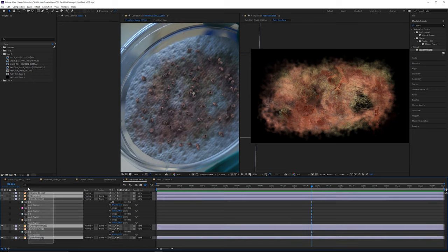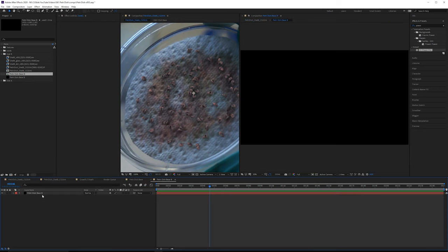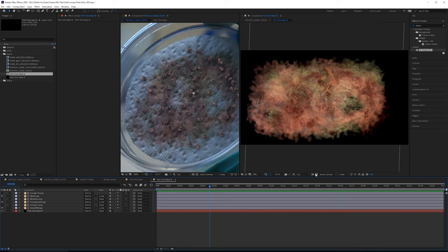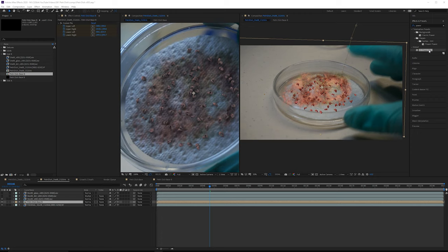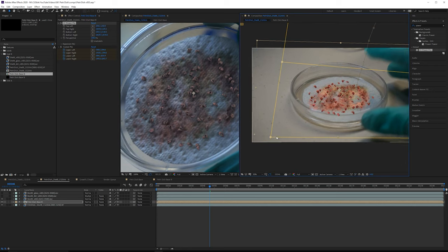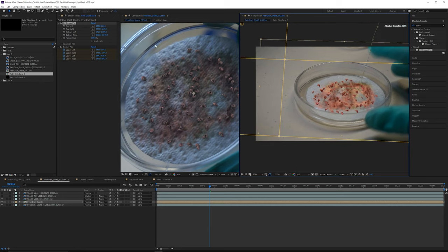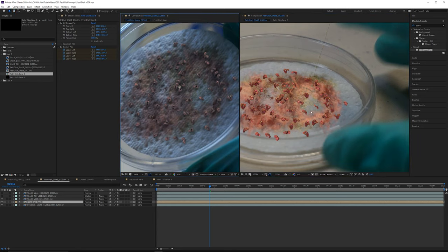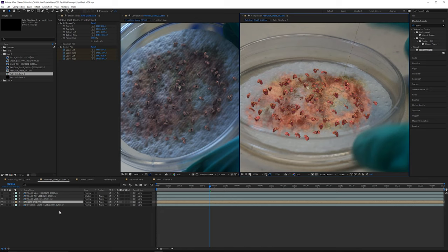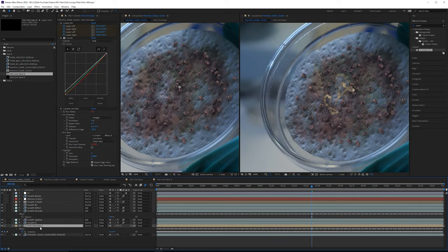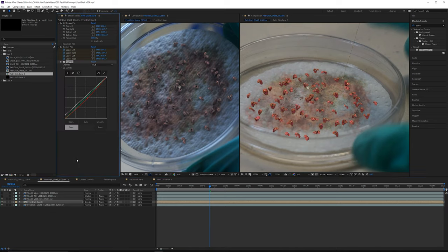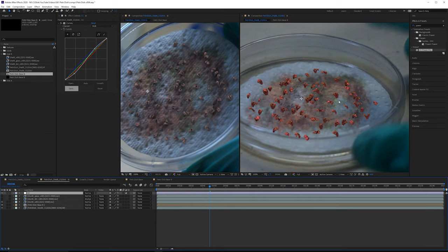Next, add in the base texture. Go back to shot A's base texture, grab all those layers, copy them, go into Petri dish base B and paste them in. Turn on transparency and remove the black background. Grab another power pin, pull it above the existing corner pin, and pull this one down quite a bit. The placement looks fairly accurate. We can grab the color correction and curves from shot A and paste them in here as well. The lighting is slightly different, but it works fairly well.